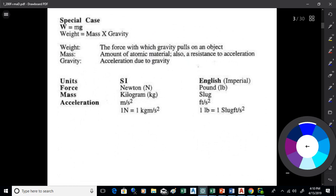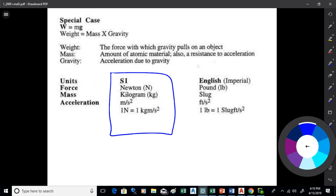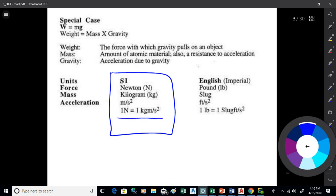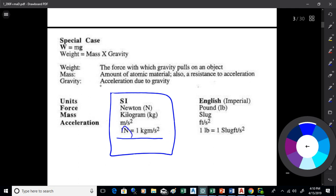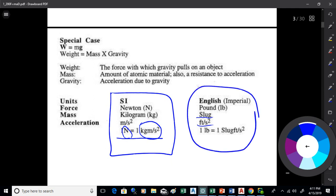We can deal with this in a couple of unit systems. In the SI metric system: force is in Newtons, mass is in kilograms, acceleration is in meters per second squared. One Newton is a kilogram accelerated at one meter per second squared. In the imperial system: we've got pounds, a mass unit called slugs, and feet per second squared. One pound equals one slug·foot per second squared. Those are the units for F = MA.